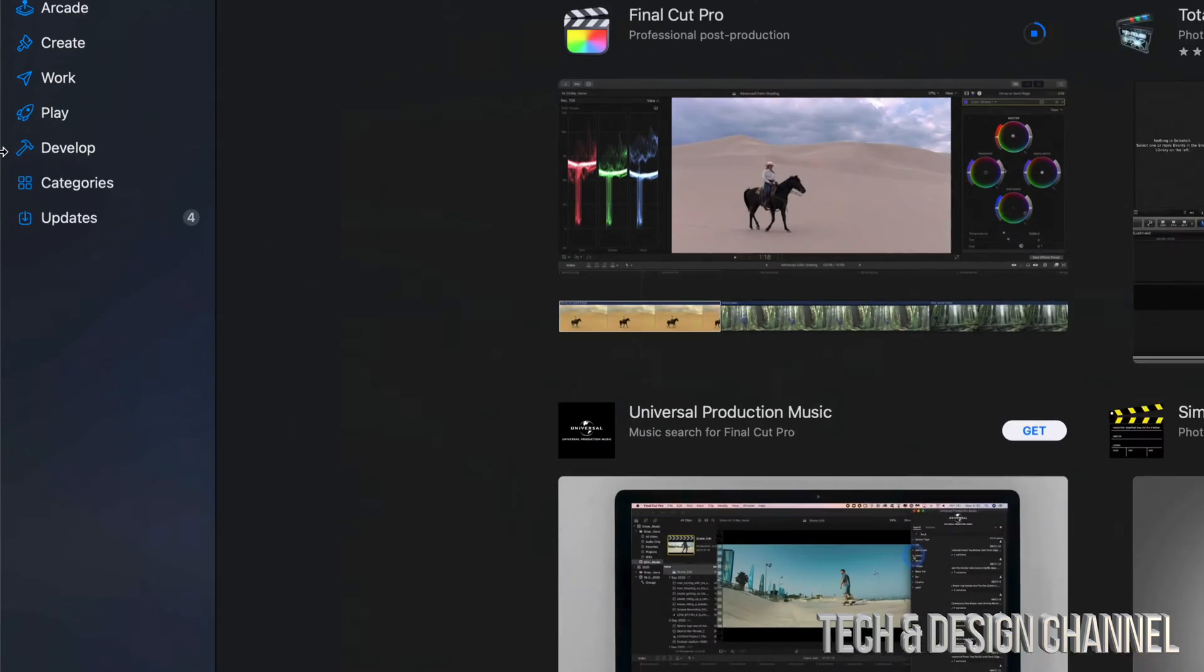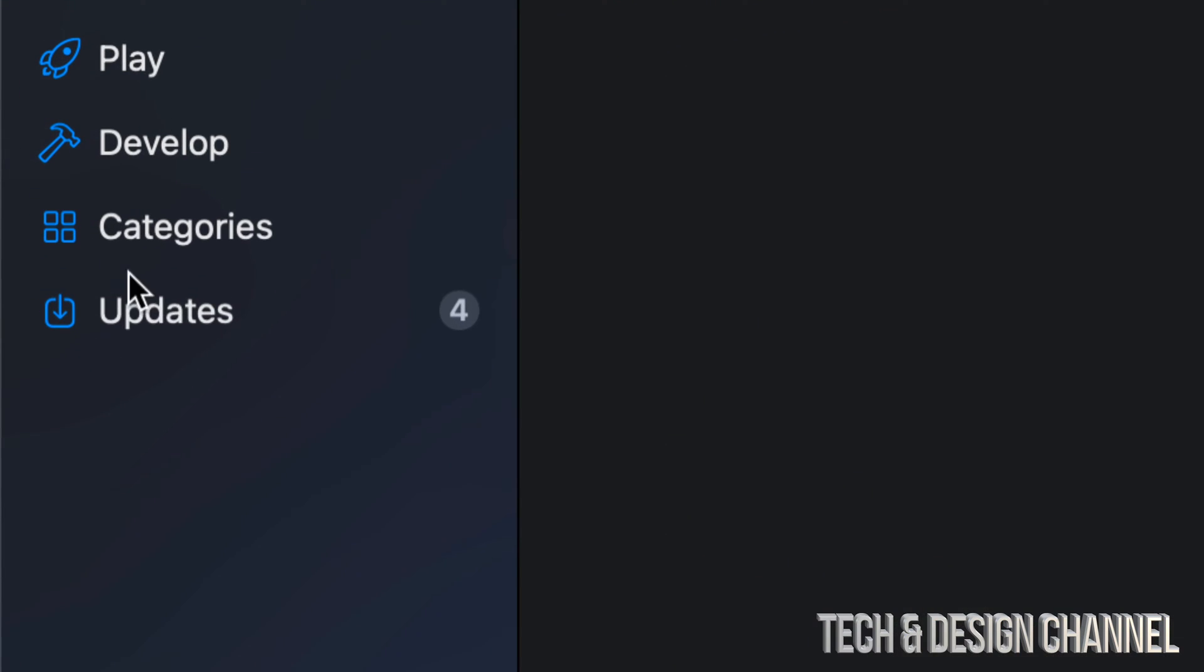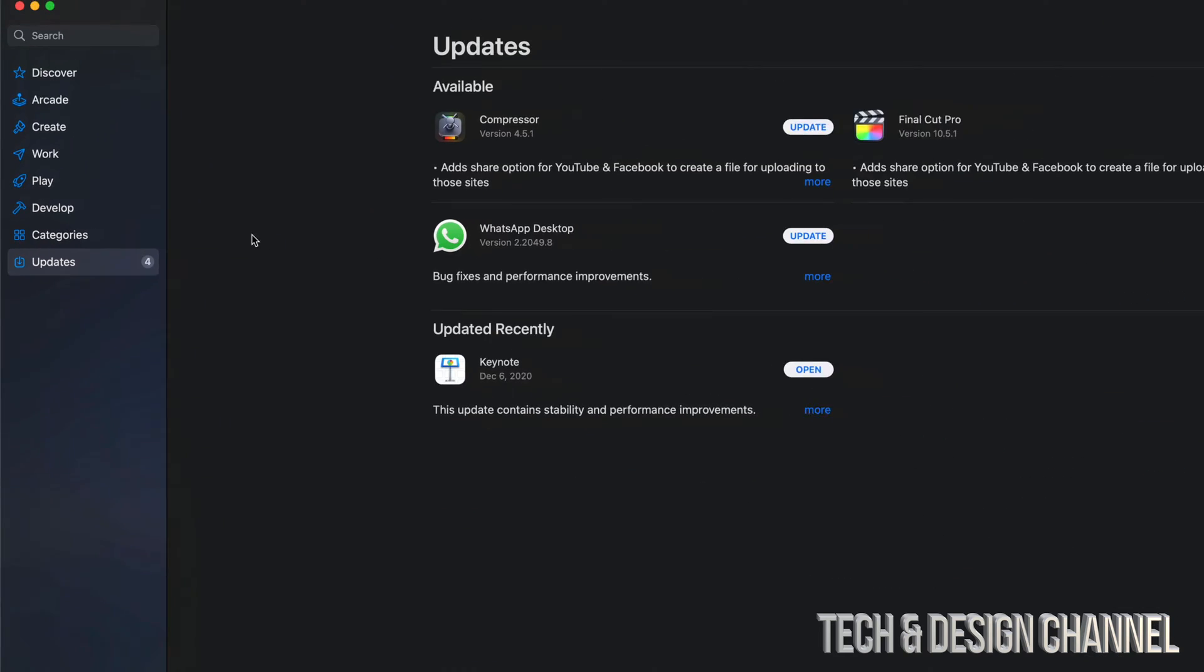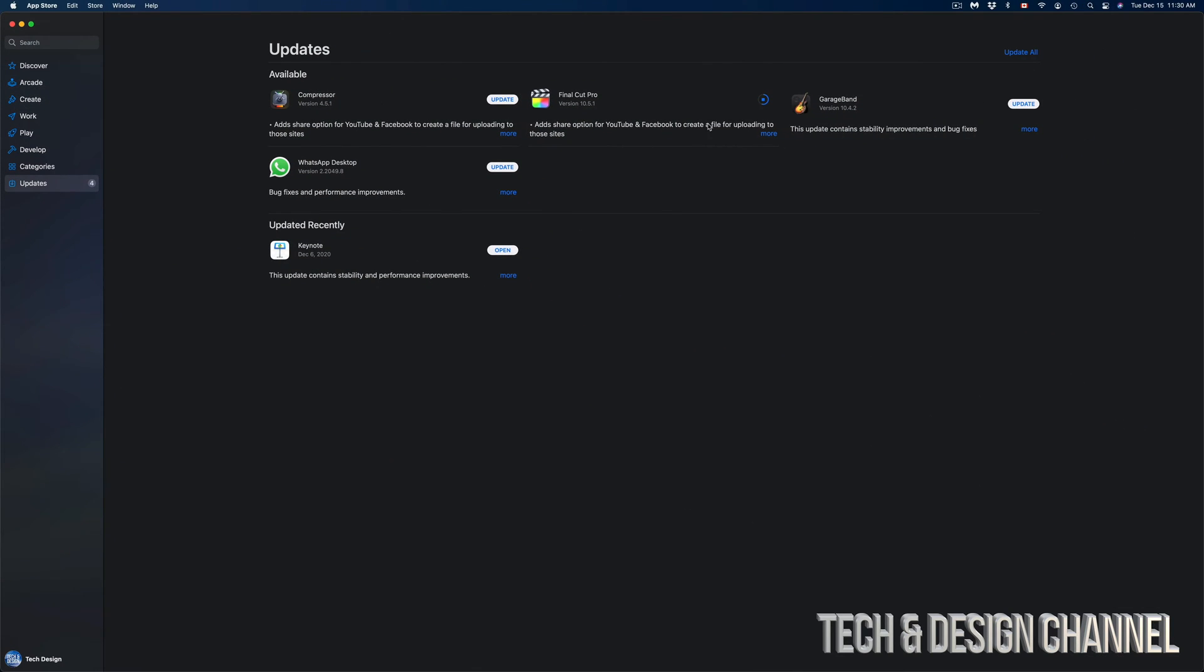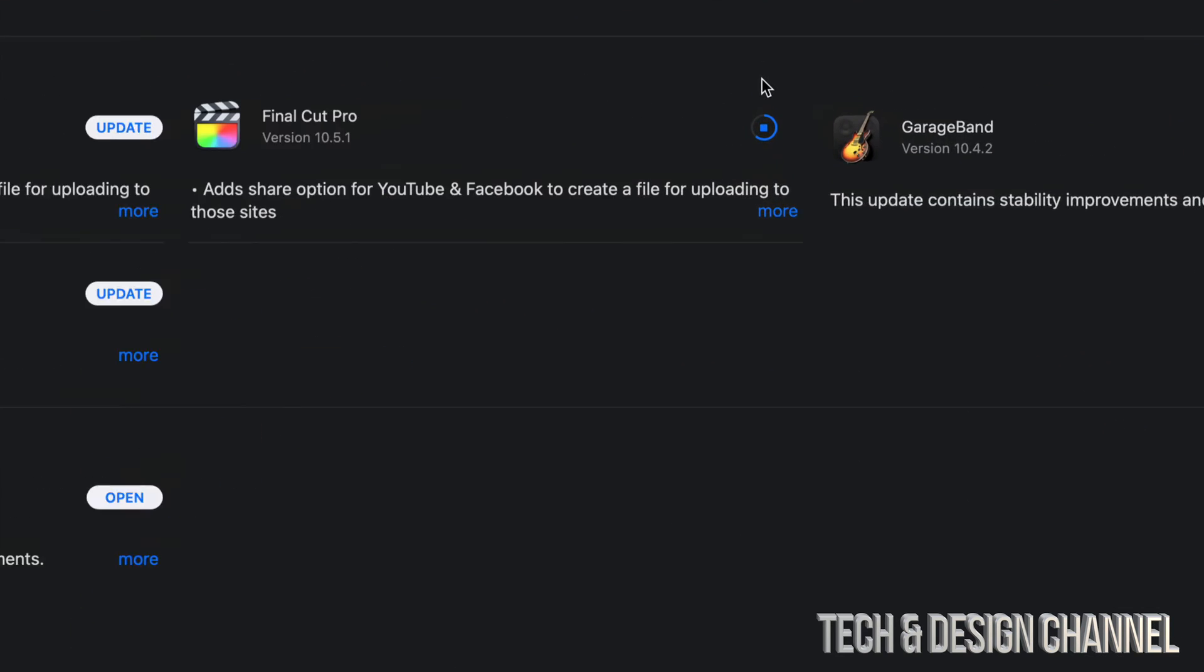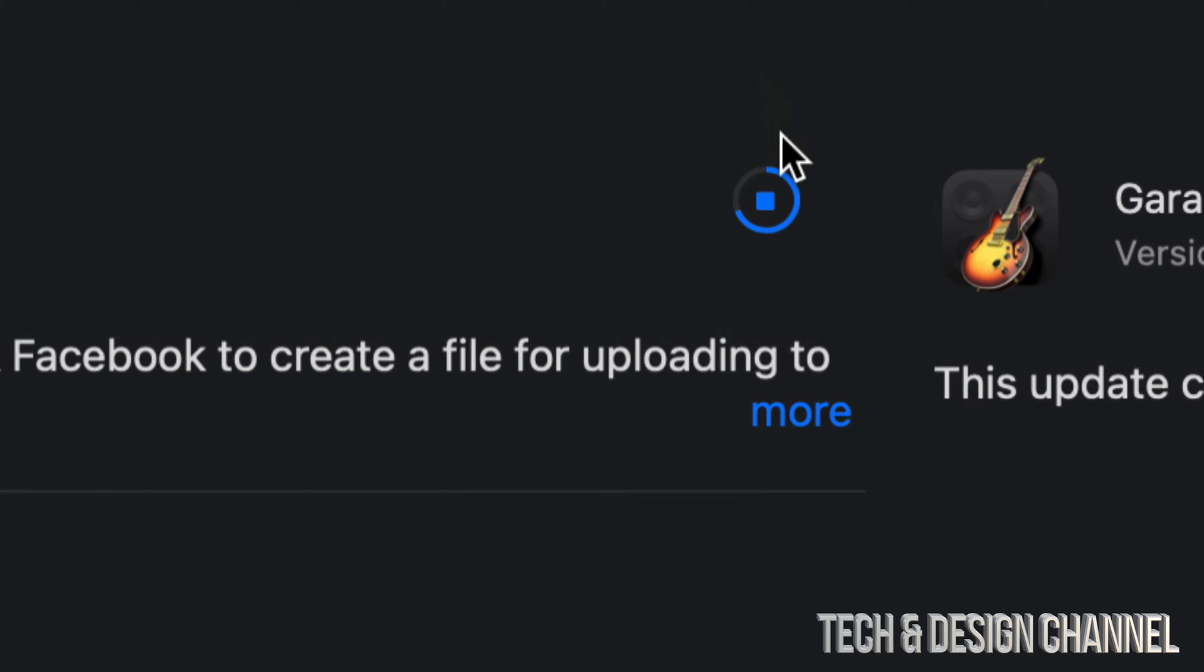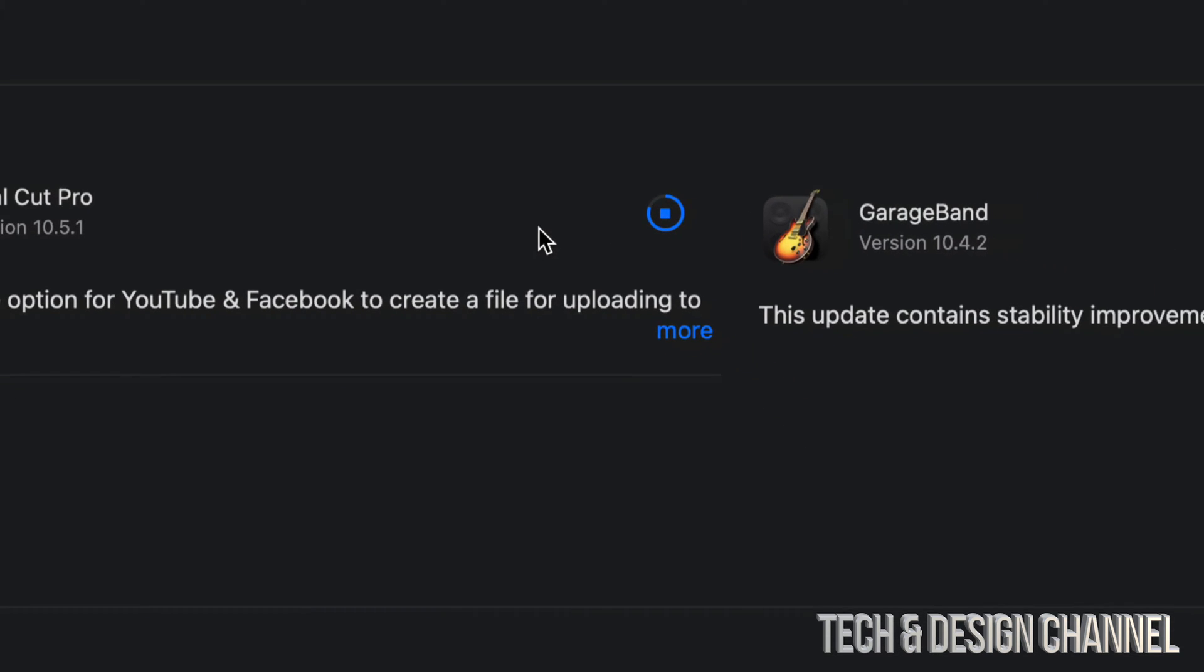We're going to go all the way back to our Updates so we can see the progress. How do we know something's happening? Well, you might notice this is moving all the way, so that's how you know the update is actually downloading and working.